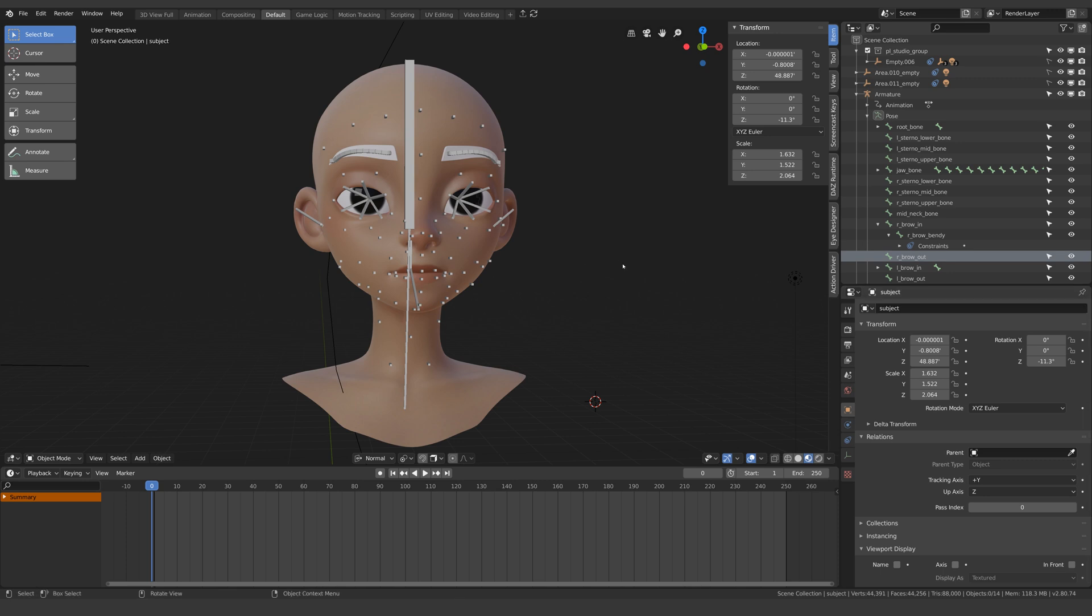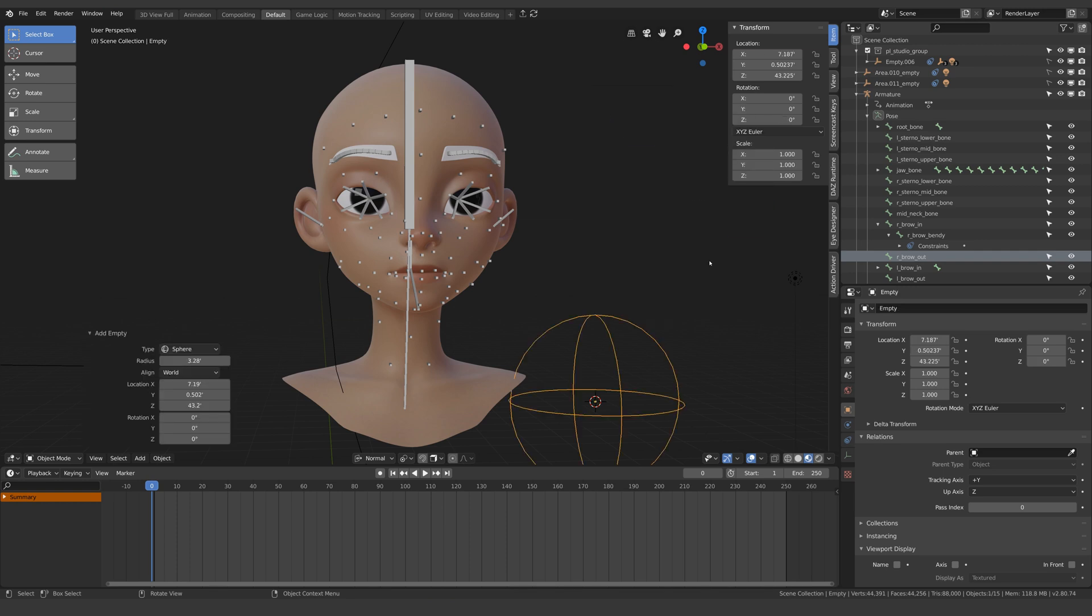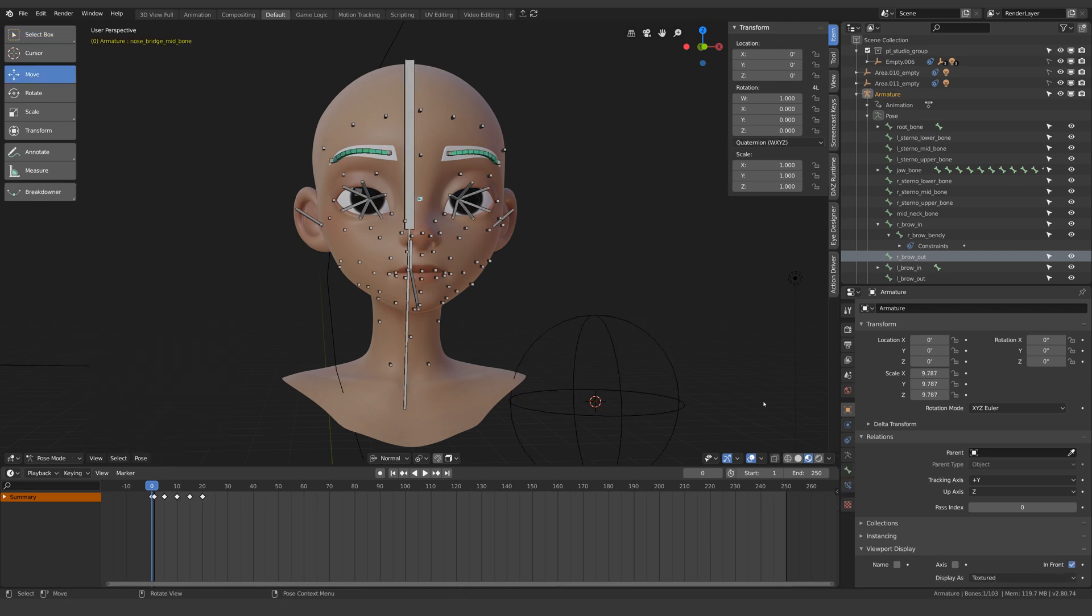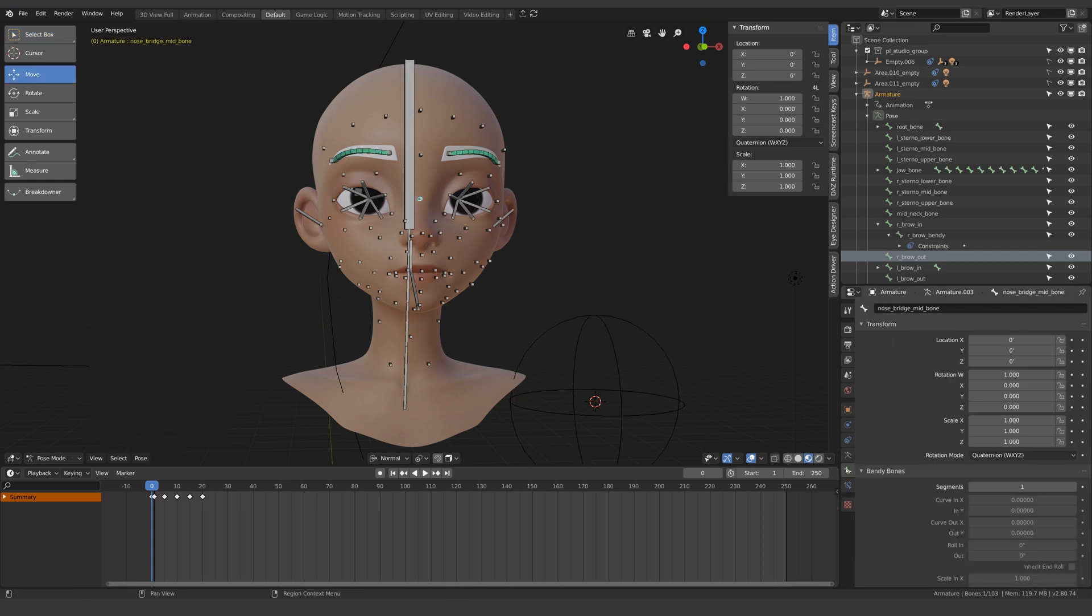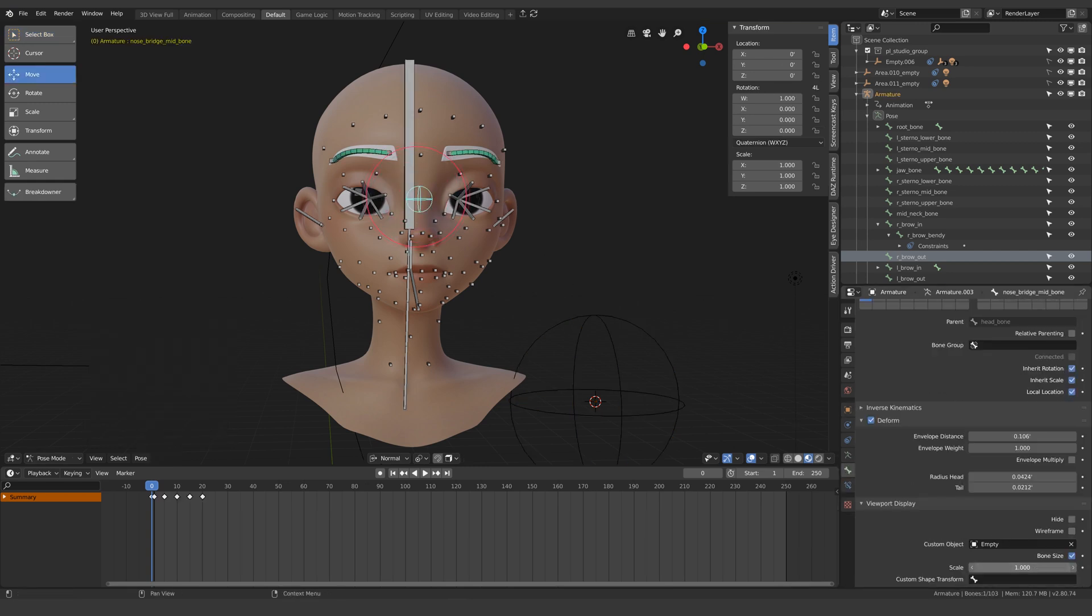Now if you saw yesterday's video you'd know this is very simple. You just add in an object of the shape you want your bone to be, in this case I want an empty sphere, then select your bone and in the bone properties you tell it to inherit the shape and then scale it how you want it.